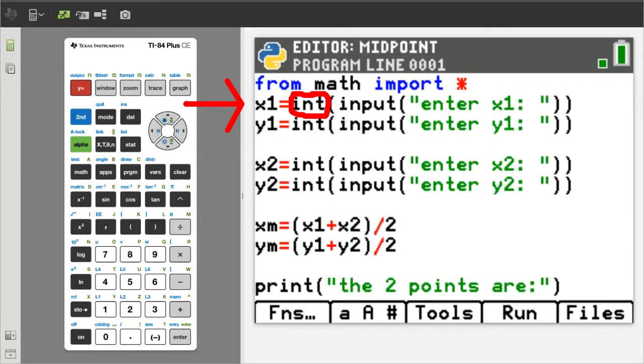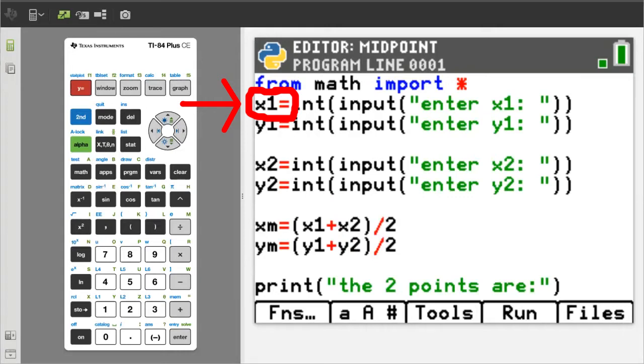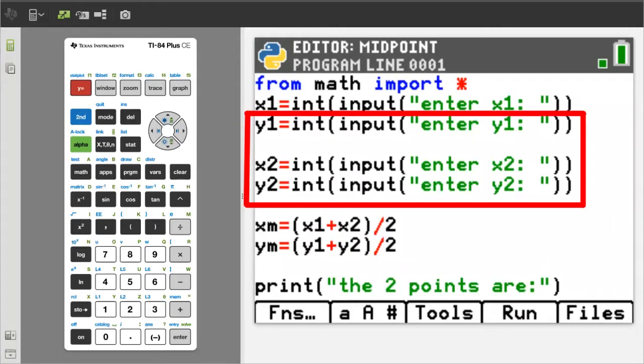will convert the user's input into an integer, a number. We can do math with integers. Then this equals sign will assign that integer to the variable x1. These other lines of code are similar, asking the user for the y1, x2 and y2.